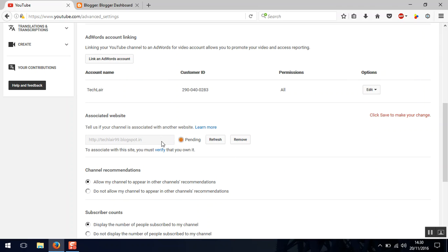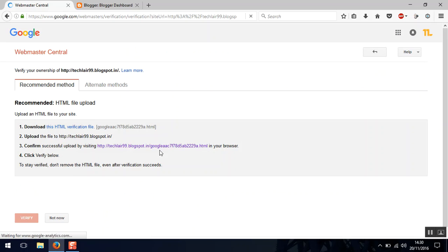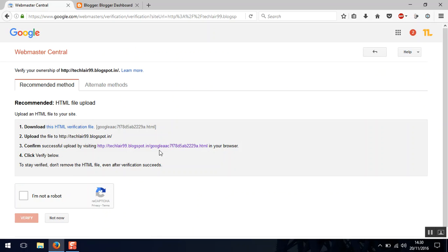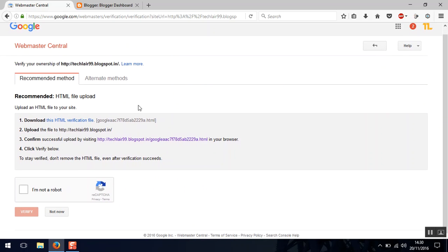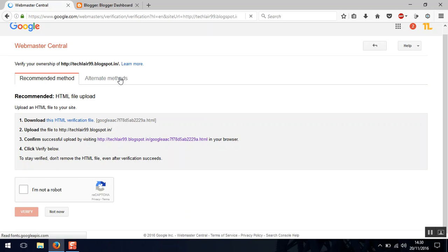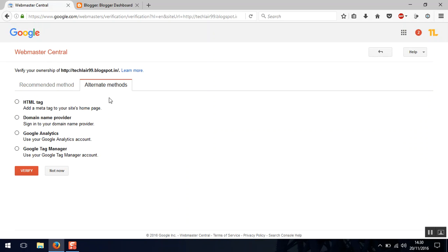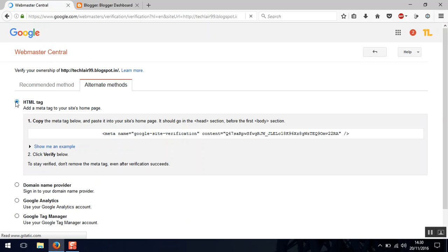Now once done you need to verify this. Just click on verify and select the alternate method and select the HTML tag.